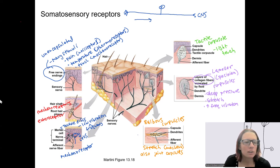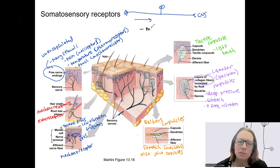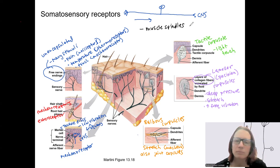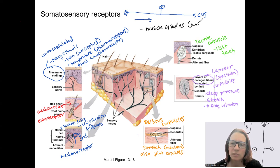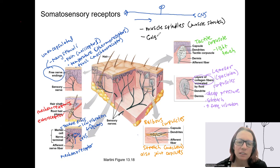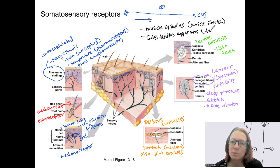Two more types not shown in the picture: muscle spindles, which are involved in detecting muscle stretch, and are also mechanical receptors; and Golgi tendon apparatus, located in tendons, which are also activated when you have stretch of a muscle because the tendons are attached to the muscles.